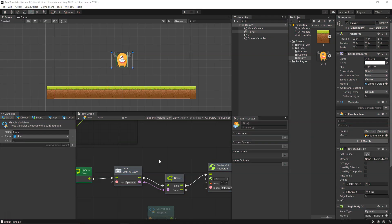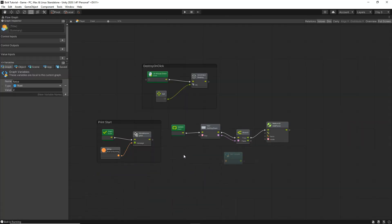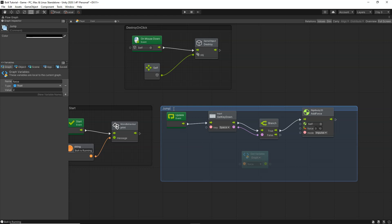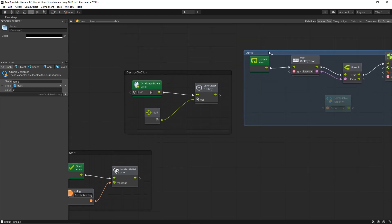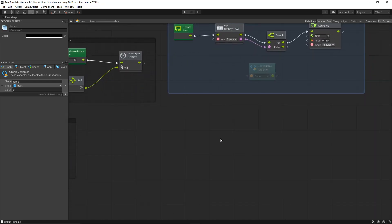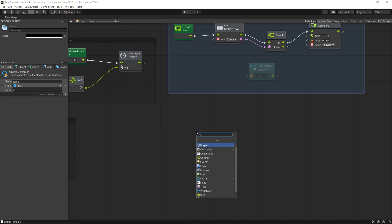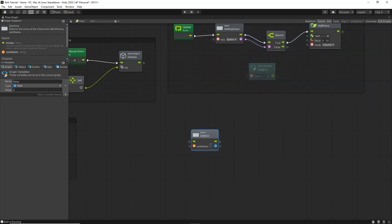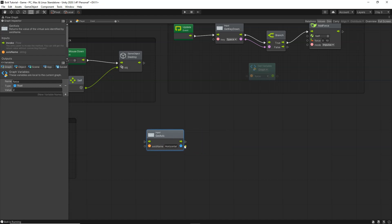Now that our jump code is working, let's learn how to move the object left and right using keyboard inputs. In the flow graph, group the jump nodes and rename them 'jump'. For horizontal movement, we're going to use Input.GetAxis with axis name 'horizontal', because we want input from the x negative and positive axis. We'll get the horizontal axis value, multiply it by a move speed value, then use that to move our player via its velocity.